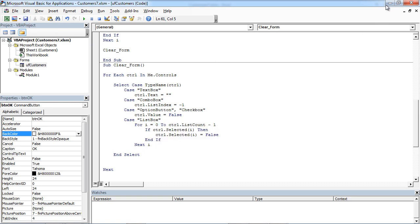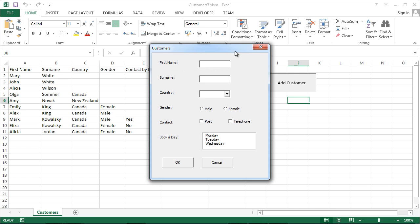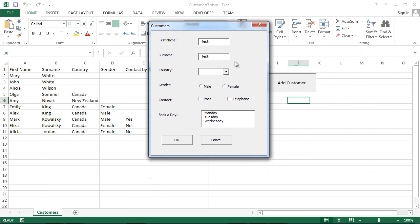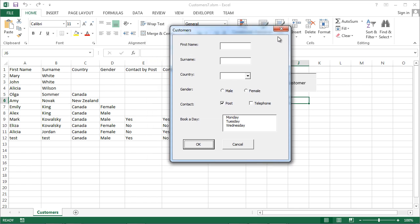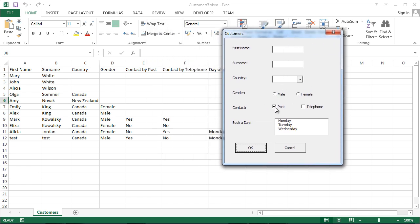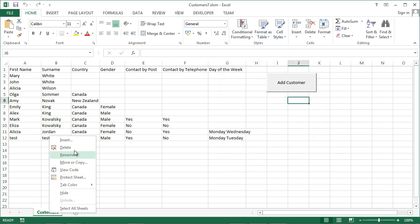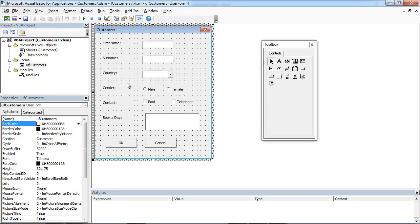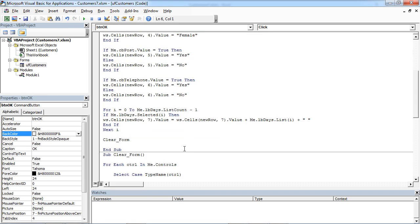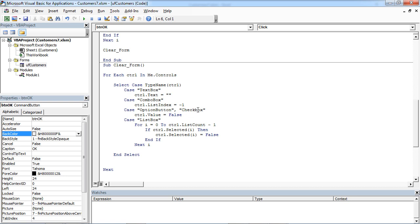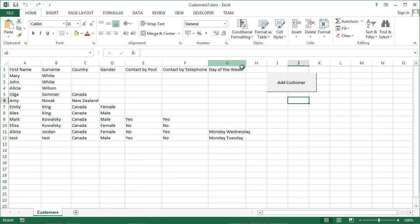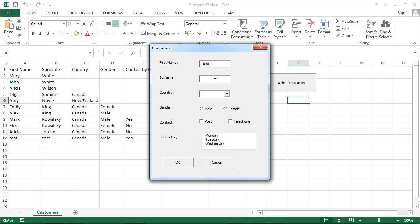So now we can test it. Go back, and if we select, for example, Monday and Tuesday — we haven't got this working, just let's check. This control is checkbox. Let's try again. Working now. Thank you.